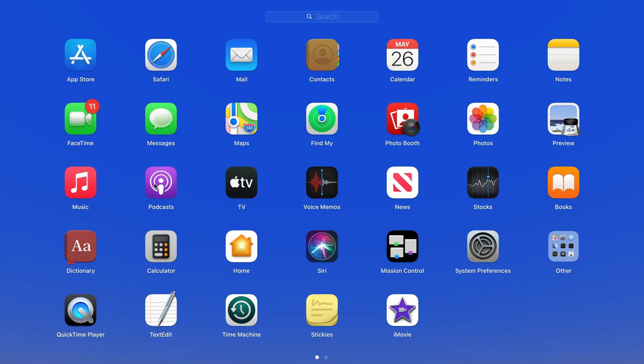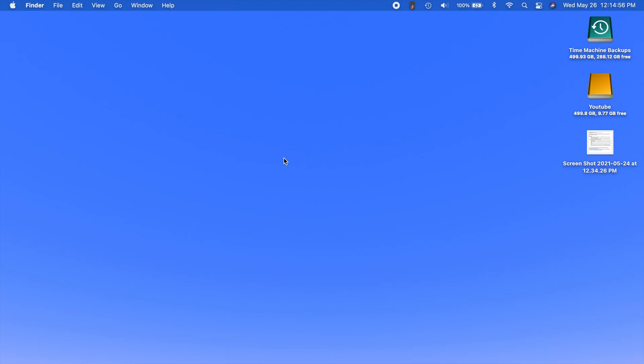Also there are new podcast channels. Again, already kind of mentioned that, but just some different things also in podcasts to kind of get it looking a little more like the same app on all different devices.